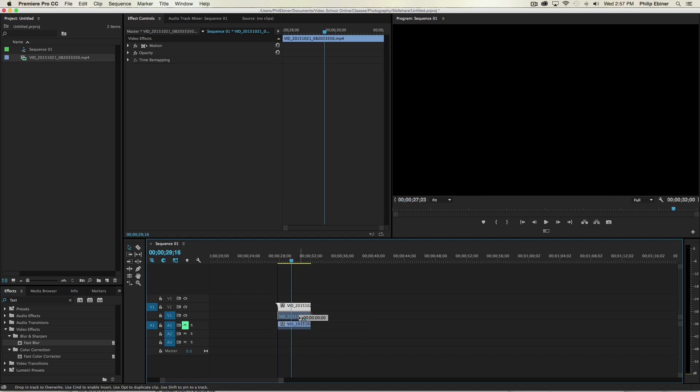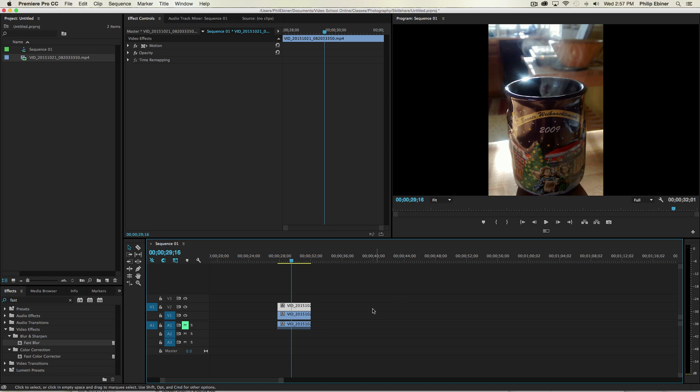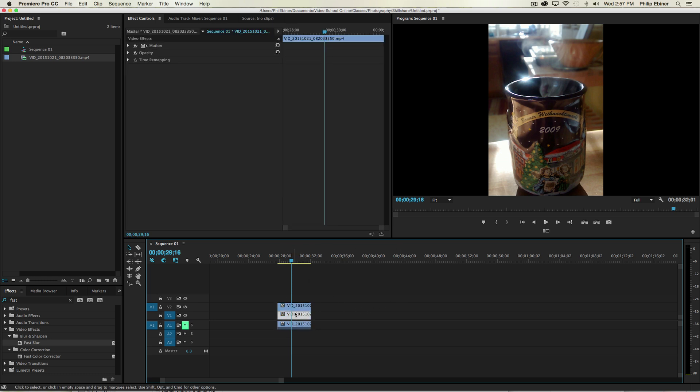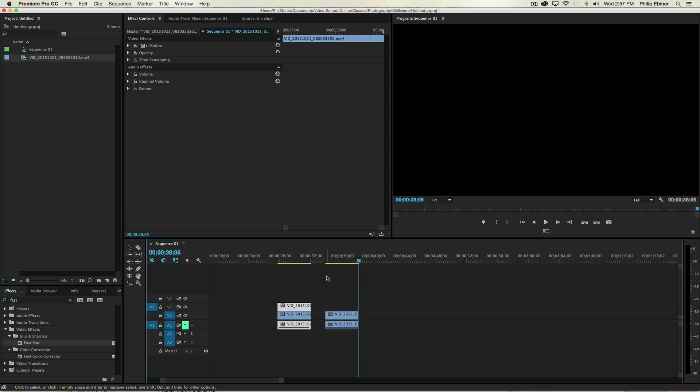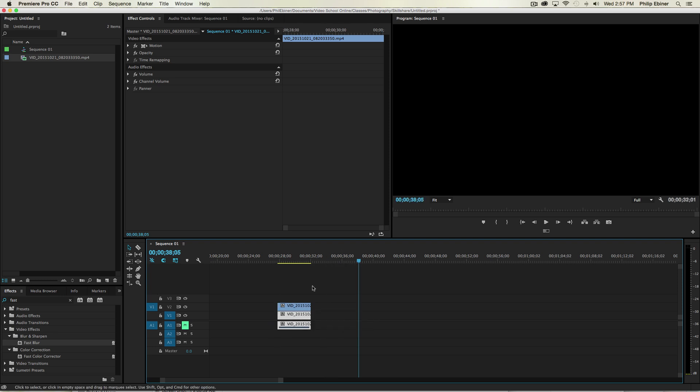click and drag the video clip down. So now you have two layers of the same video clip. You could also just copy and paste it and put it beneath it.